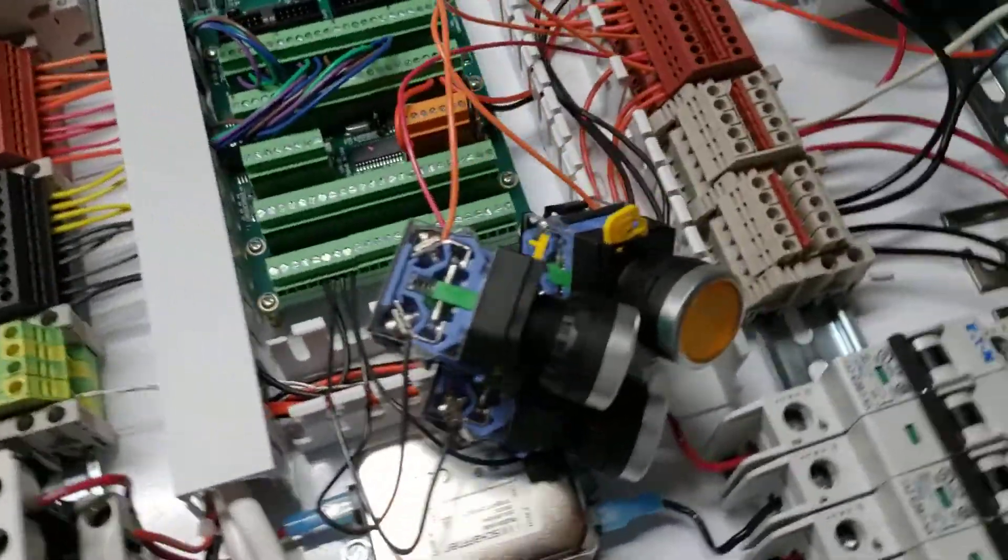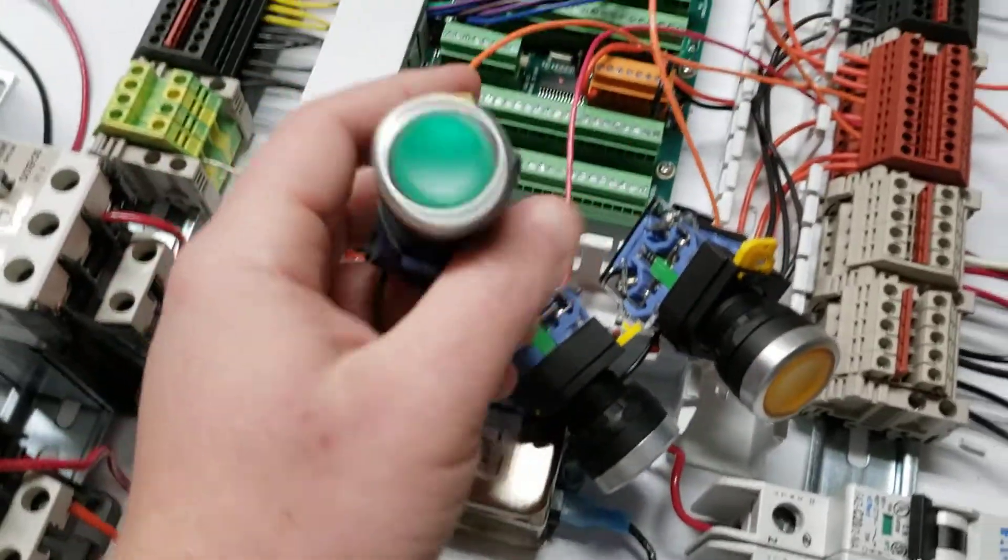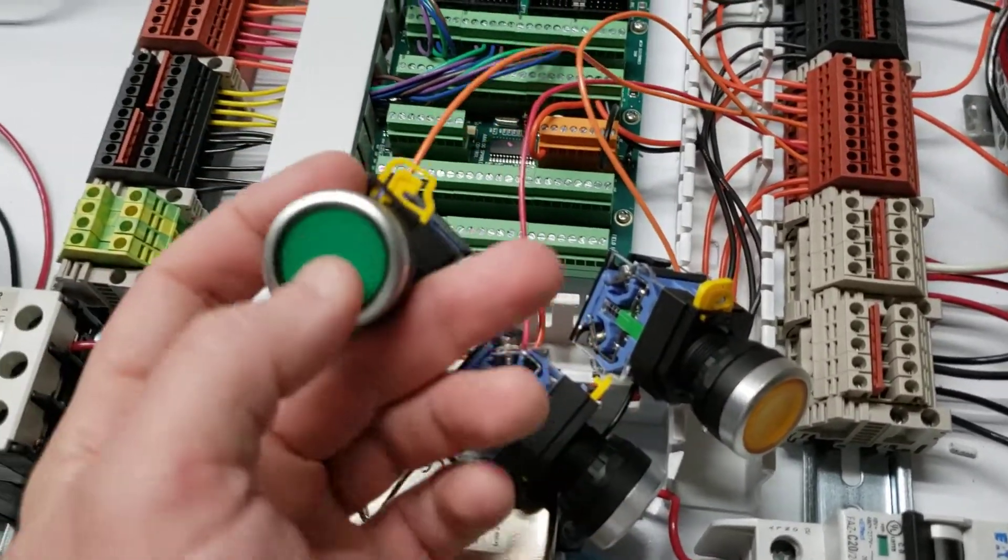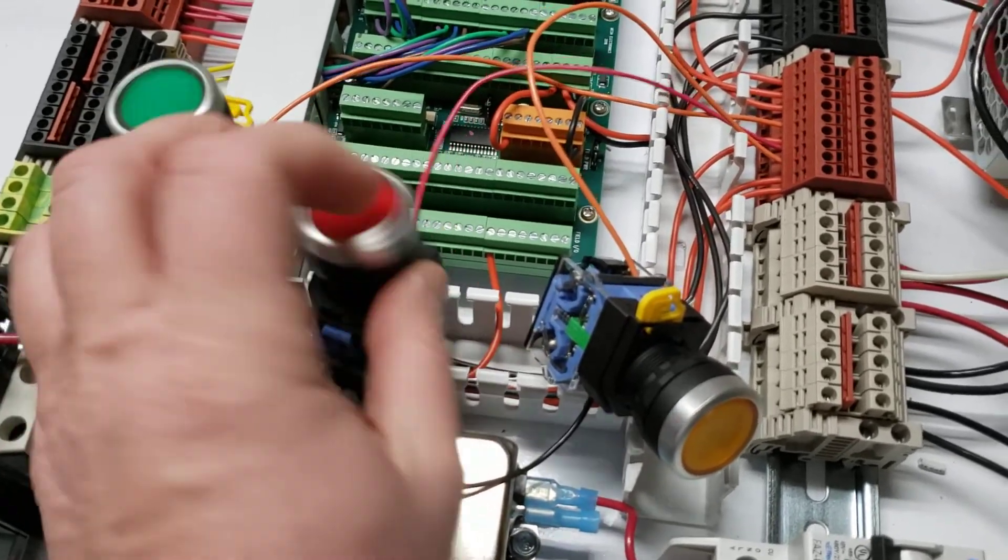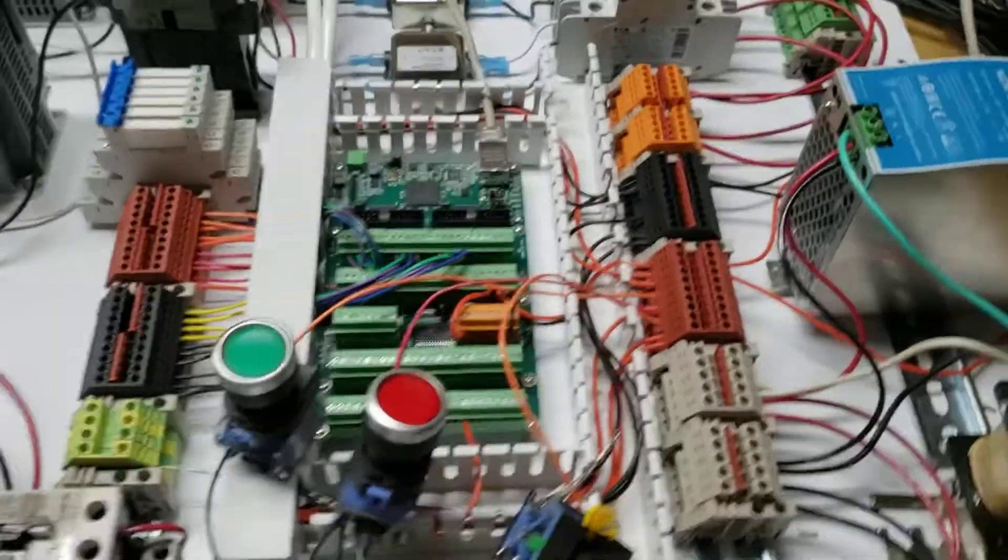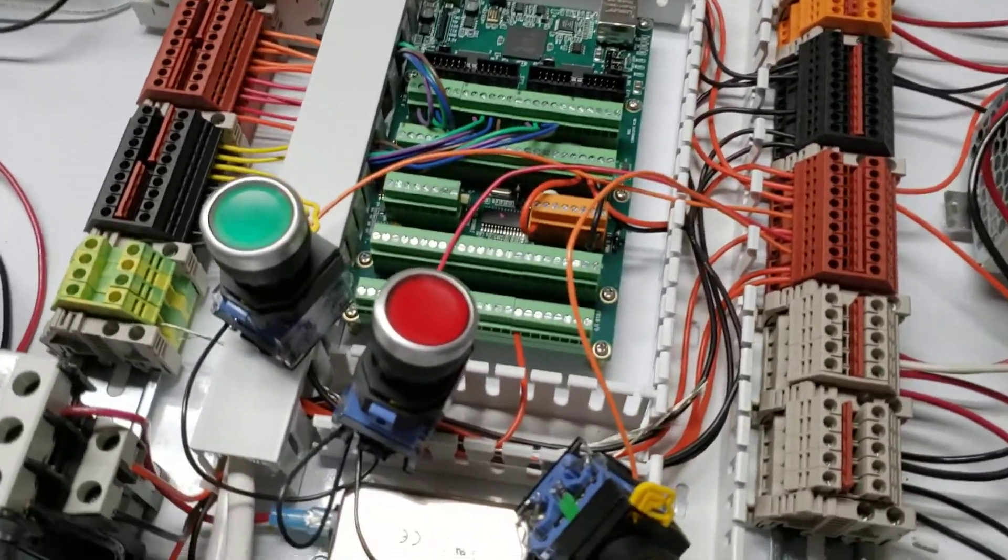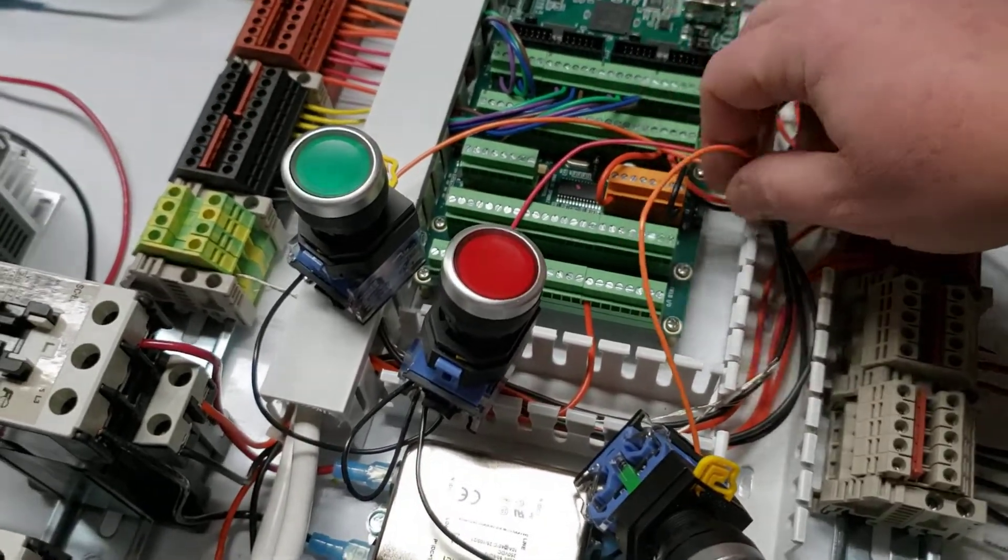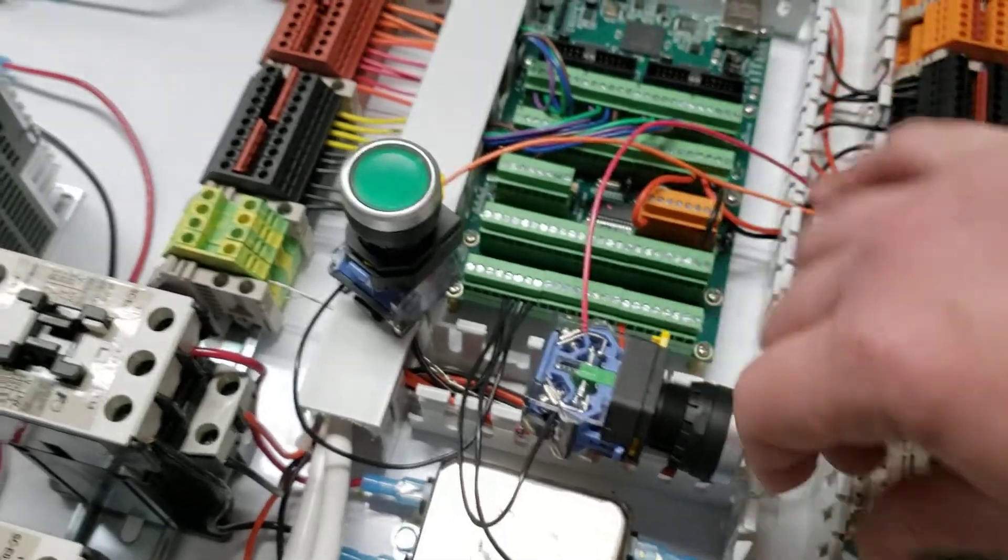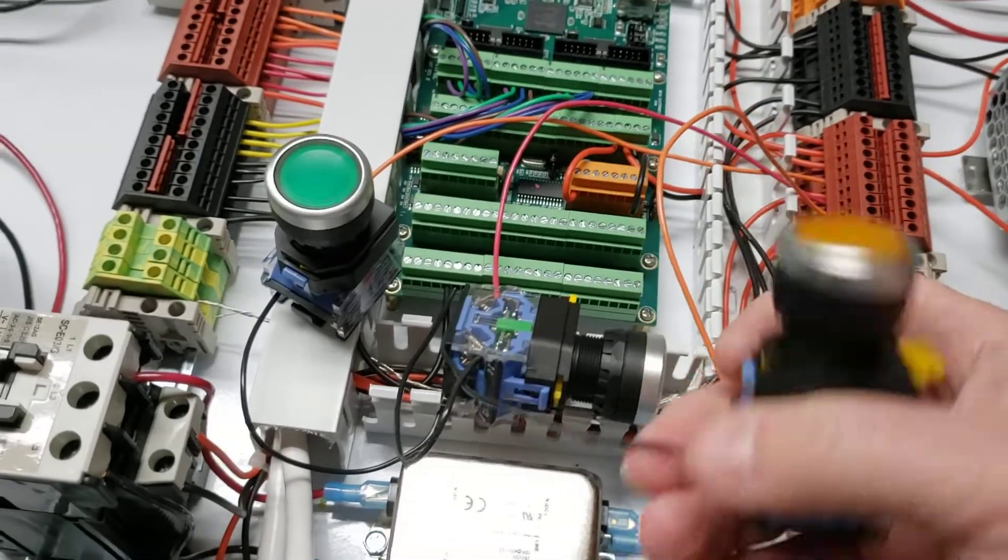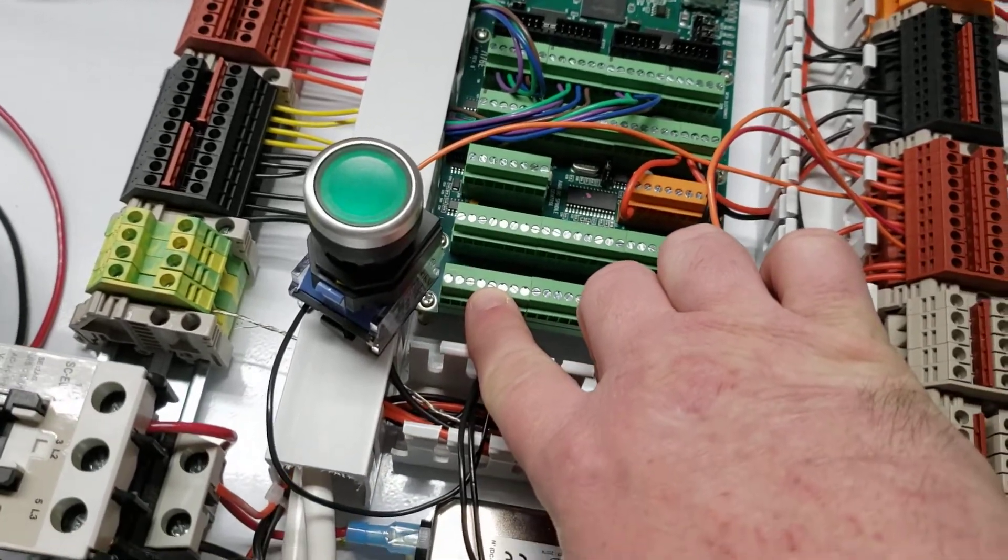These guys here, in case you're wondering, if you haven't seen my other video, this is just my test for cycle start, feed hold, and single block. Because I'm using a 7i76, the 7i76 uses a 24 volt supply coming out to the switch, then out from the switch to the input side here.